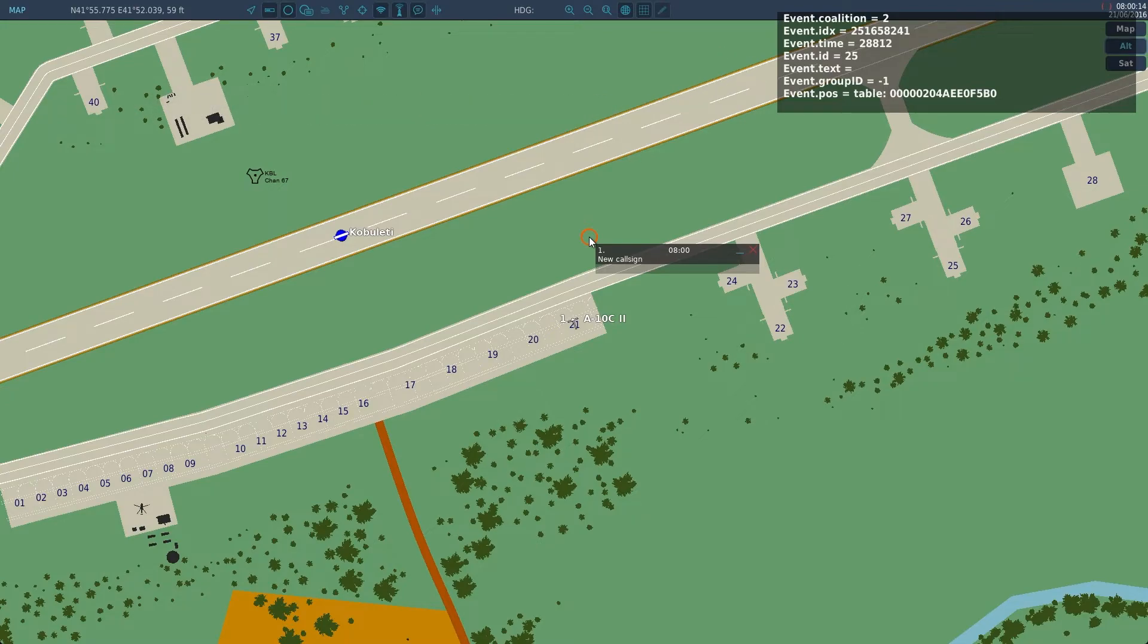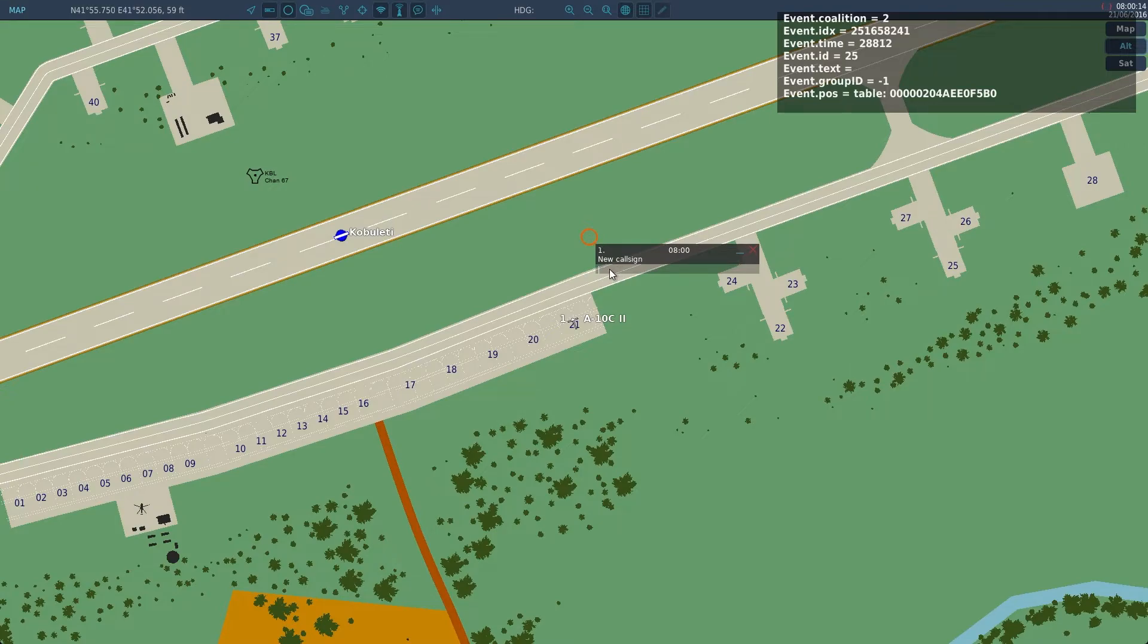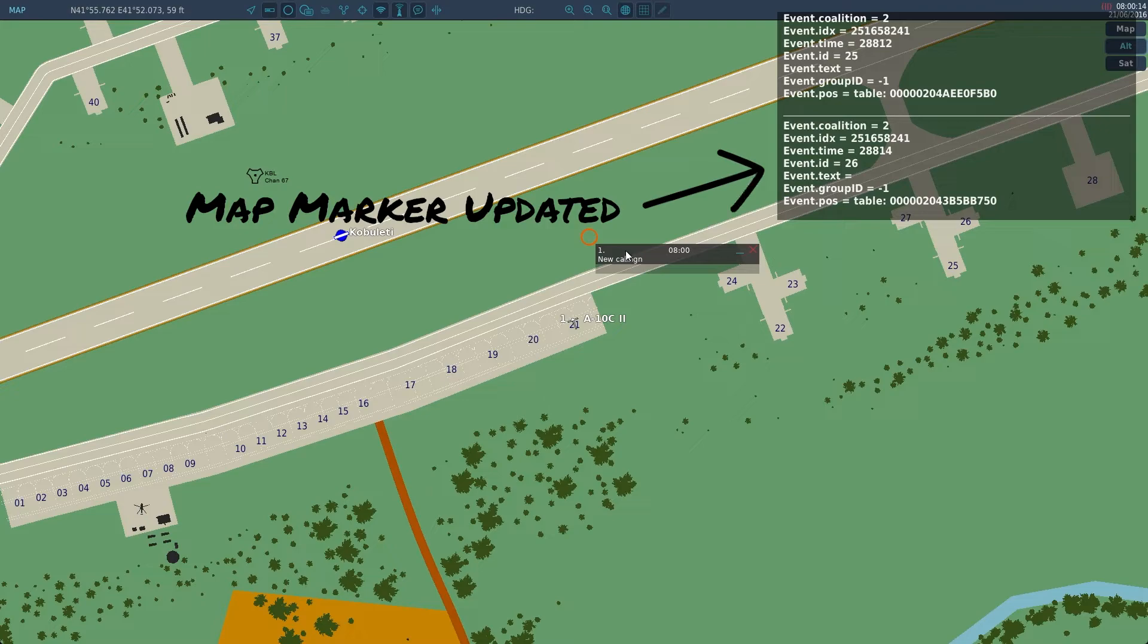As you can see we can get the text and the position of the marker. With this we can check the text and if it matches something we have defined we can do other things.